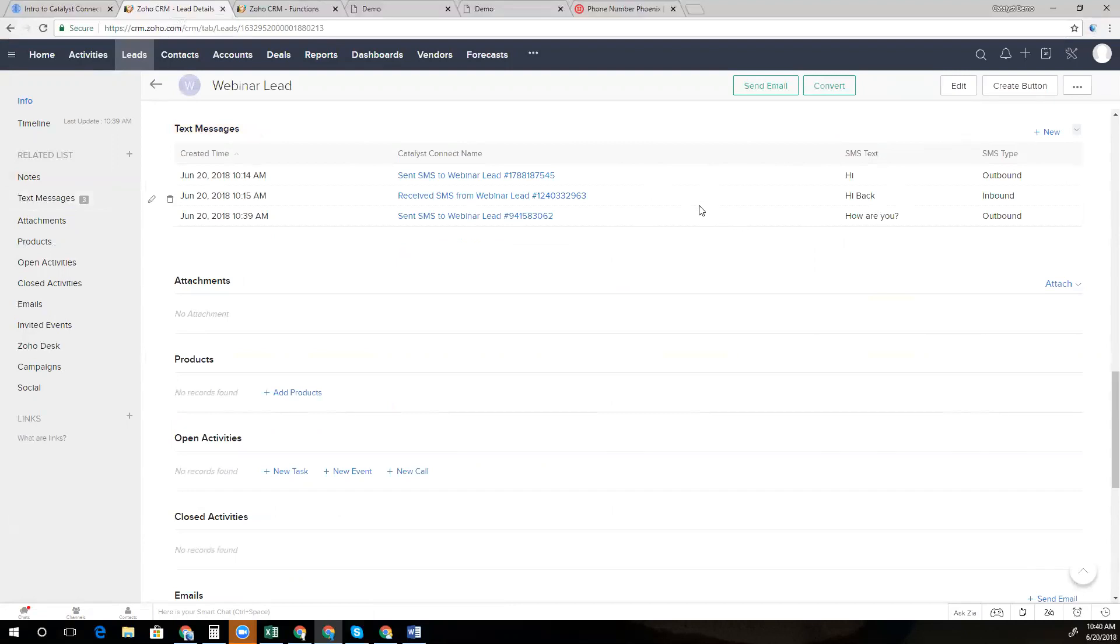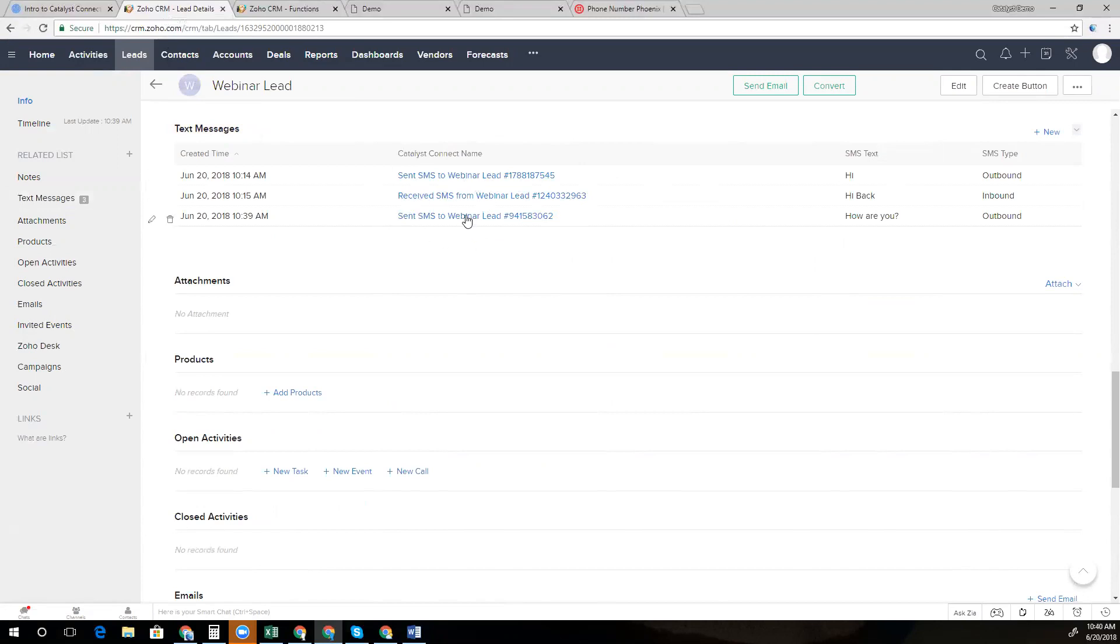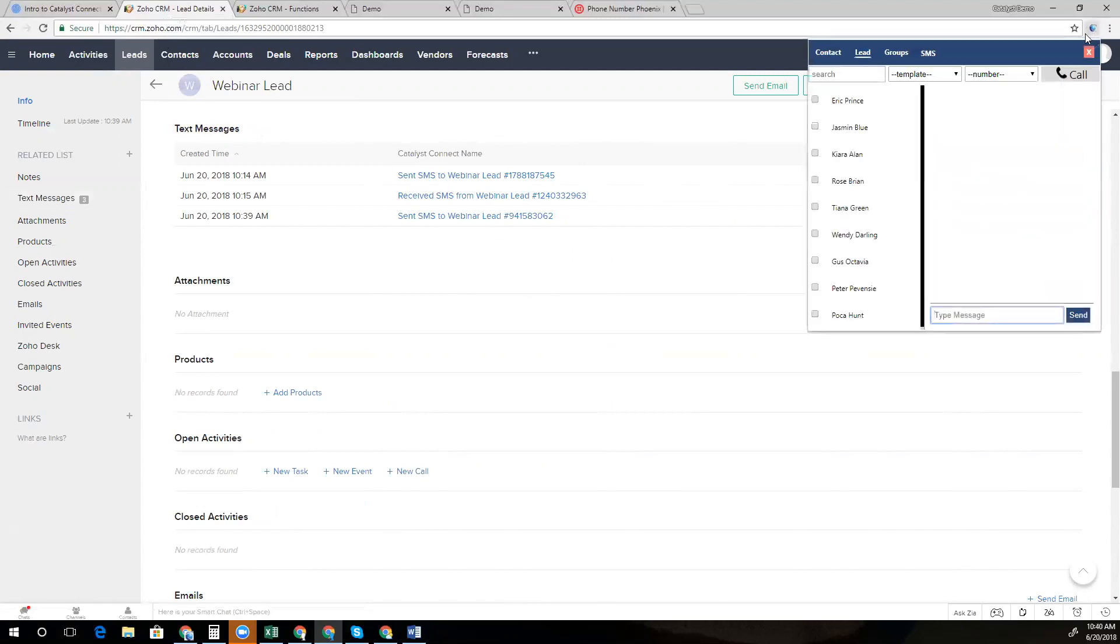Now, if a colleague were to message the same lead, their message would show up in this related list here for archival purposes. And we generally recommend that you give only read access permissions to all employees for this module. So that way you have a full track record of all communication, which is great for audit purposes. But at the same time, if either one of us were to log in to the Chrome extension, we're only going to see our unique conversation with that particular client.